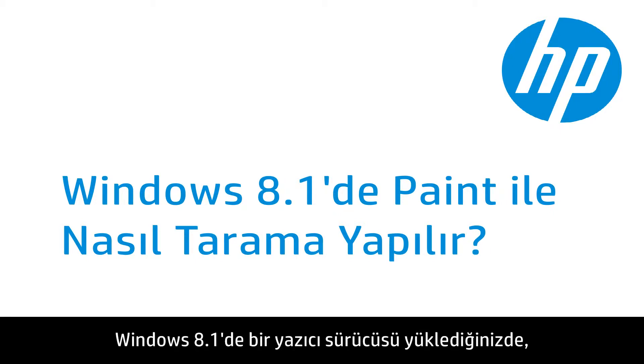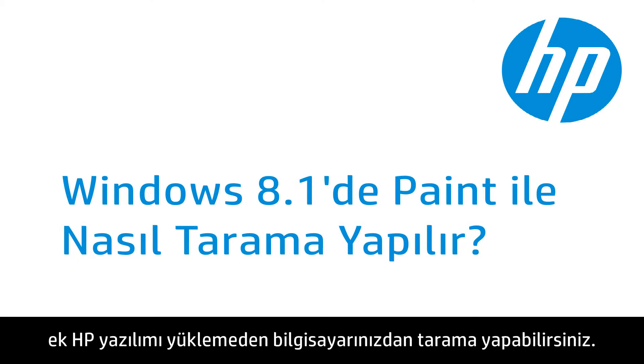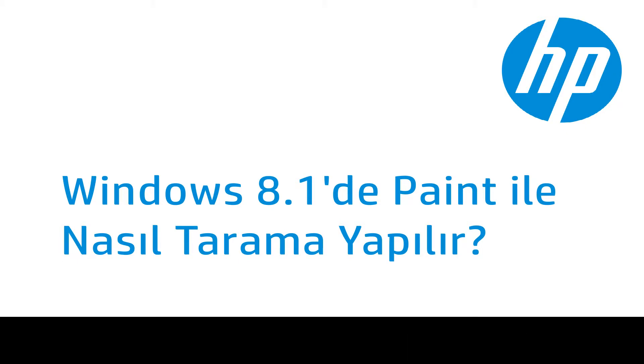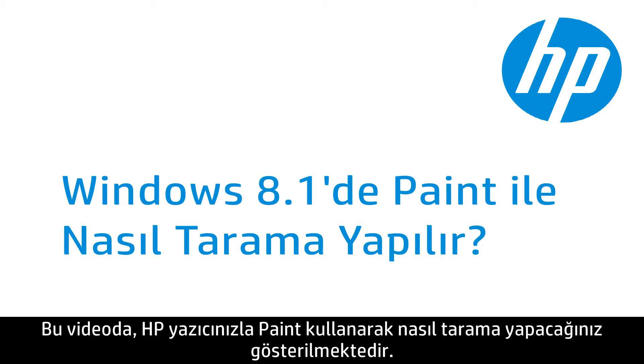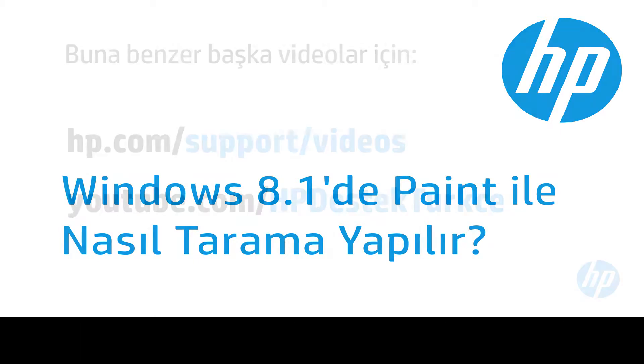When you install a printer driver in Windows 8.1, you can scan from your computer without installing additional HP software. This video shows how to scan with your HP printer using Paint.